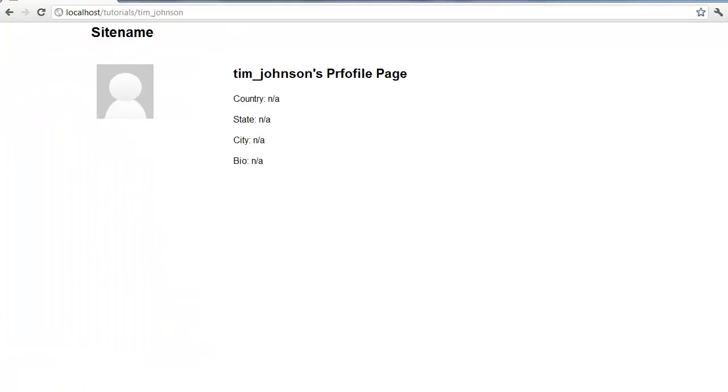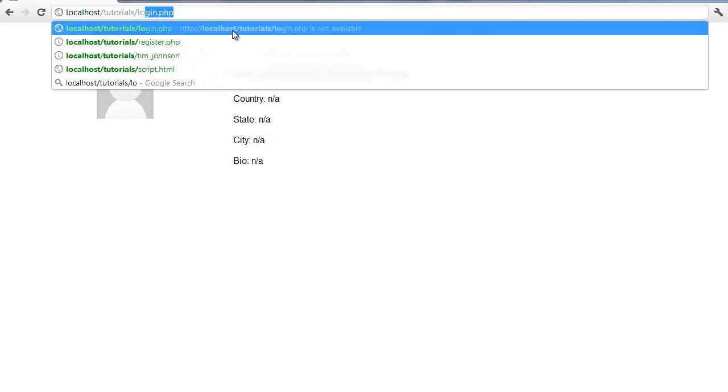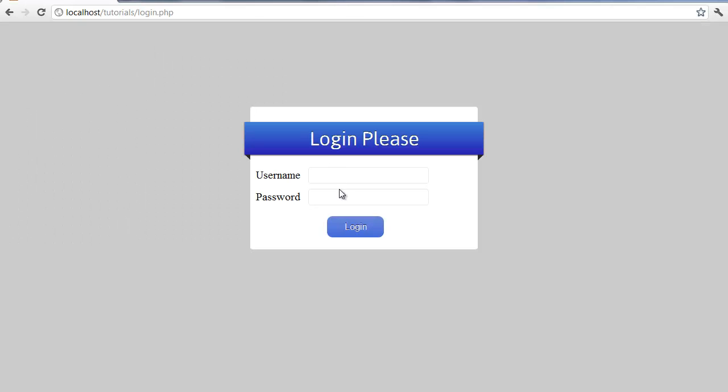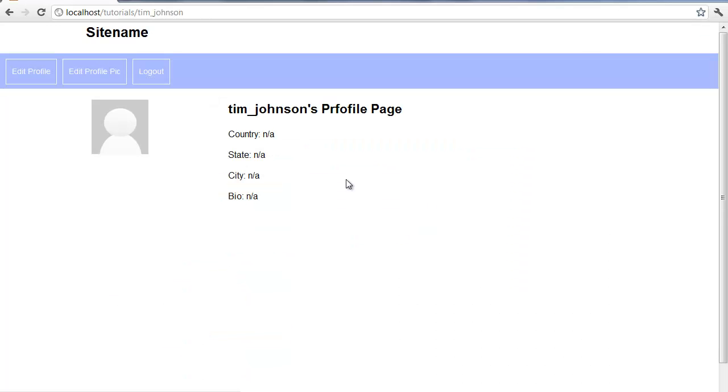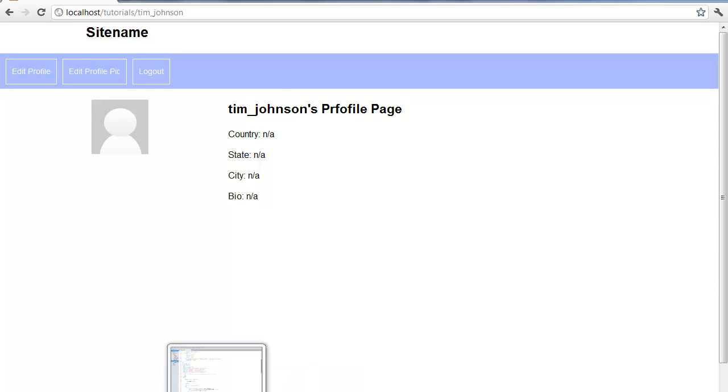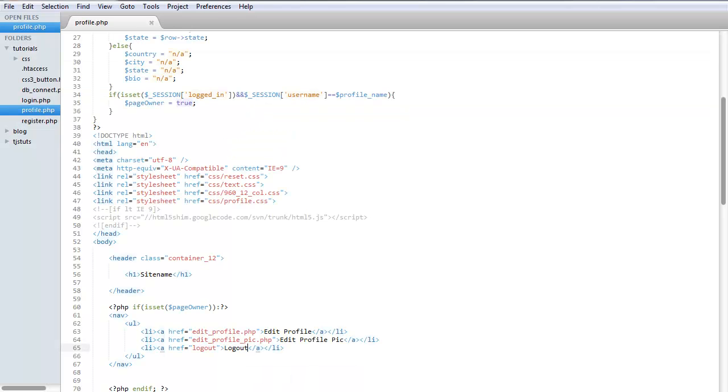All right, and let's save that, refresh. Okay, I'm not logged in, so let me go ahead and log in and see if those can pop up. So I'm going to go log in. All right, all right, so there's the edit function location, or the page owner links, so you can edit stuff. So let's go ahead and start creating the edit profile.php page.